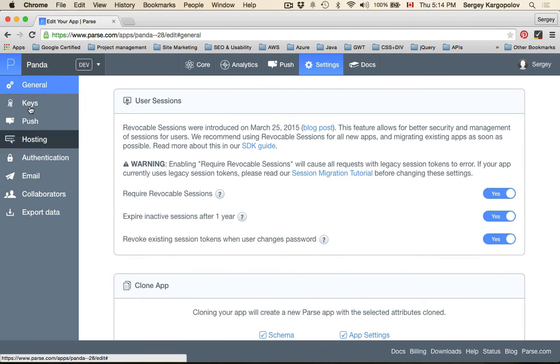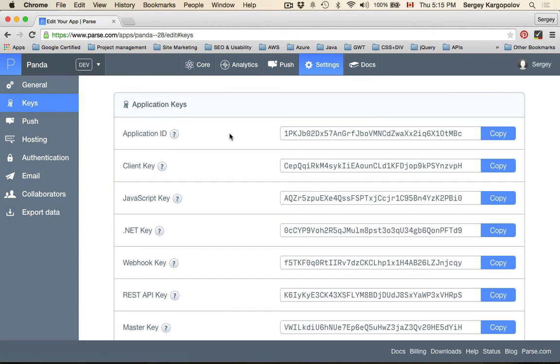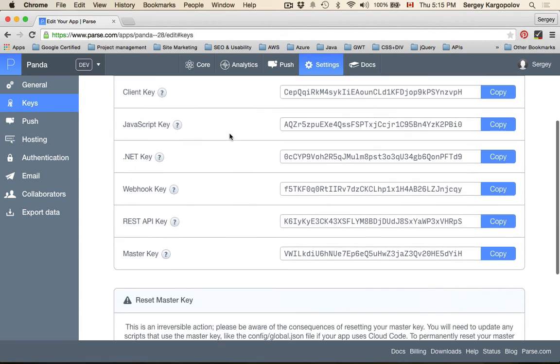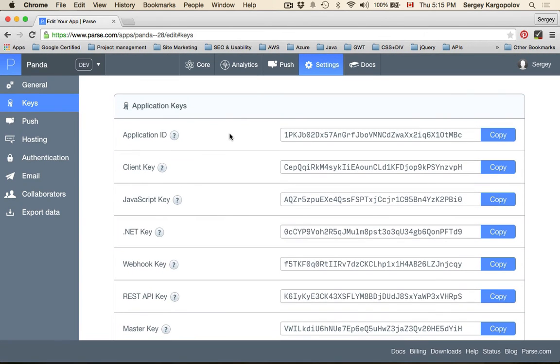On the left side, you have keys tab. When you tap on keys, here you'll have different private keys. Do not share these keys with anybody. In our project, we're going to use application key and client key.